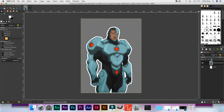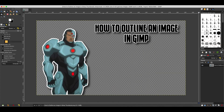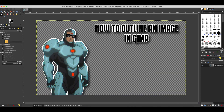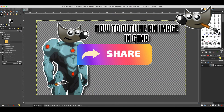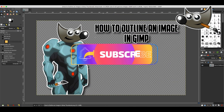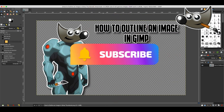We also have tutorials on how to outline text in GIMP — I have a link to that in the description below and also at the end of the video. As always, if you find this useful or helpful, don't forget to like the video, share it with your friends, peers, and colleagues, and don't forget to subscribe. Thank you guys for watching.